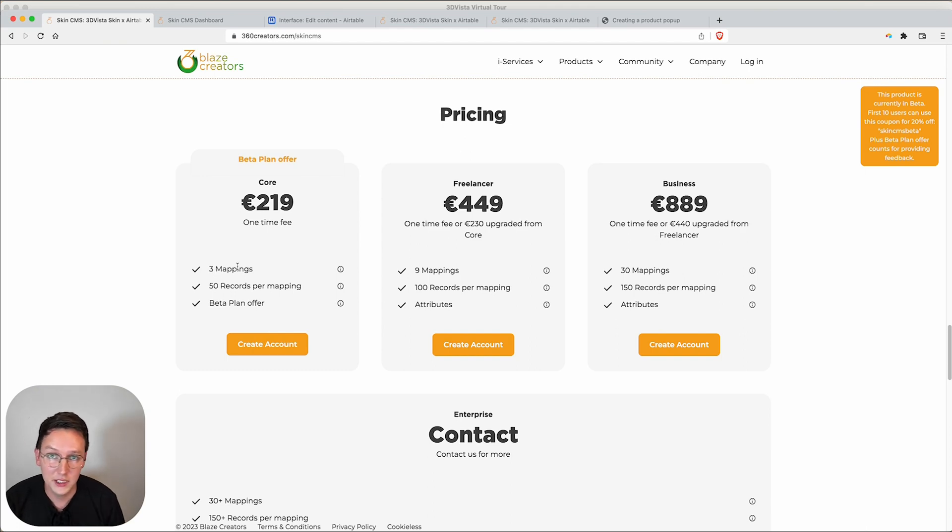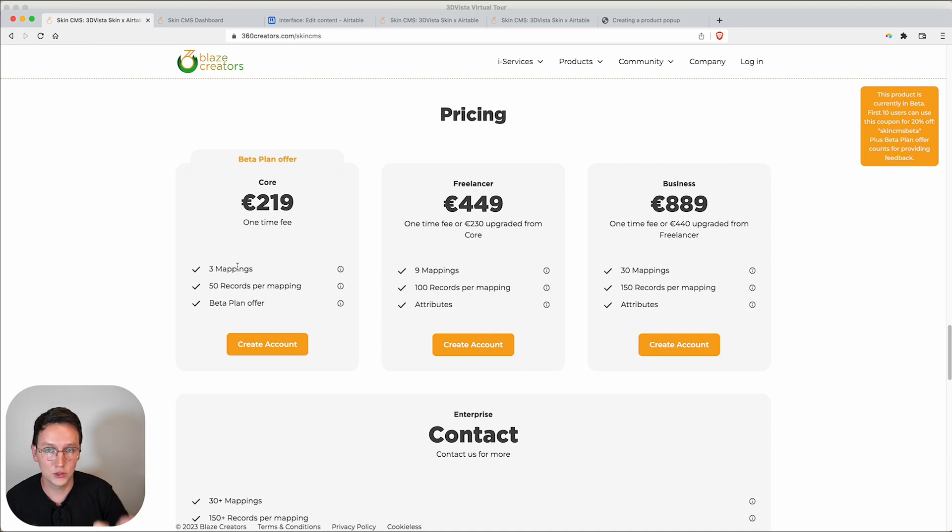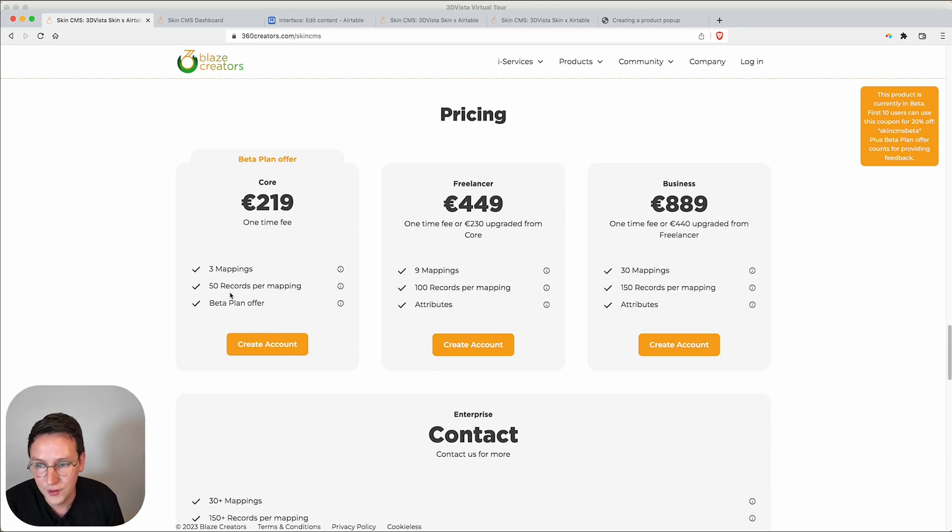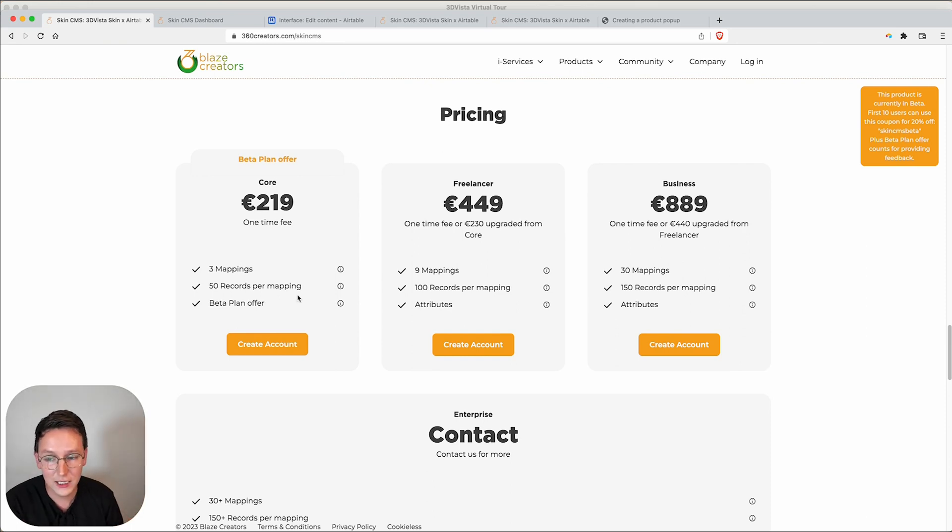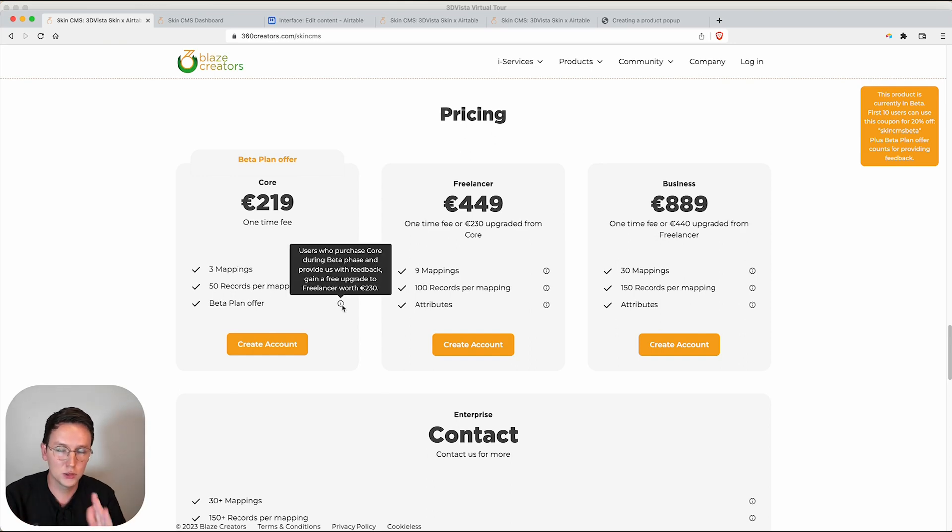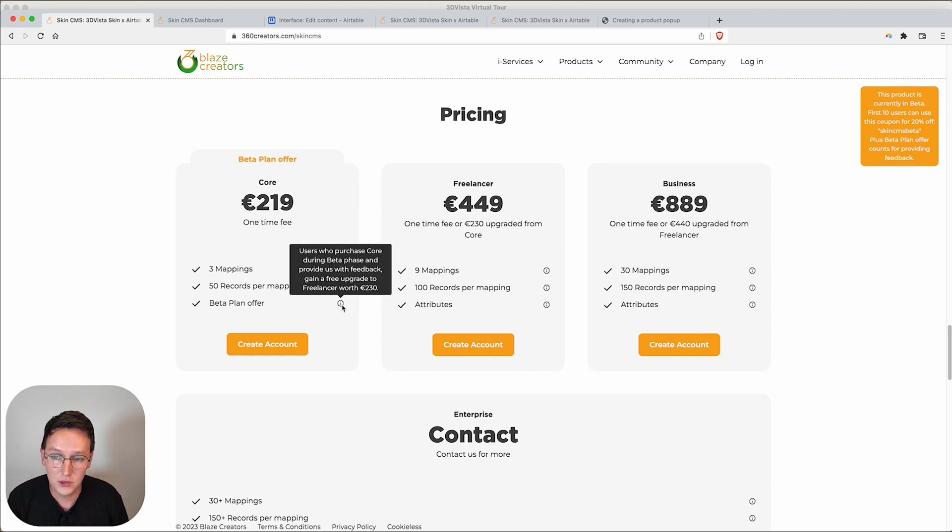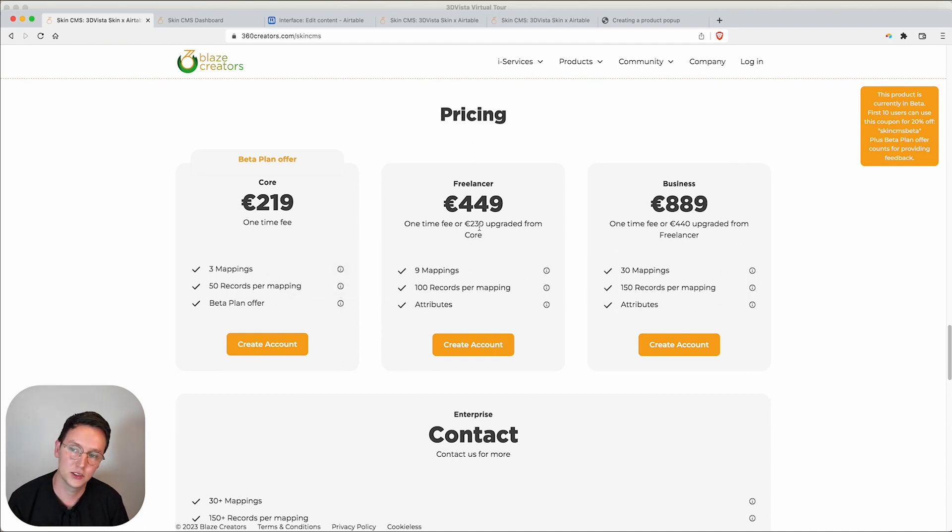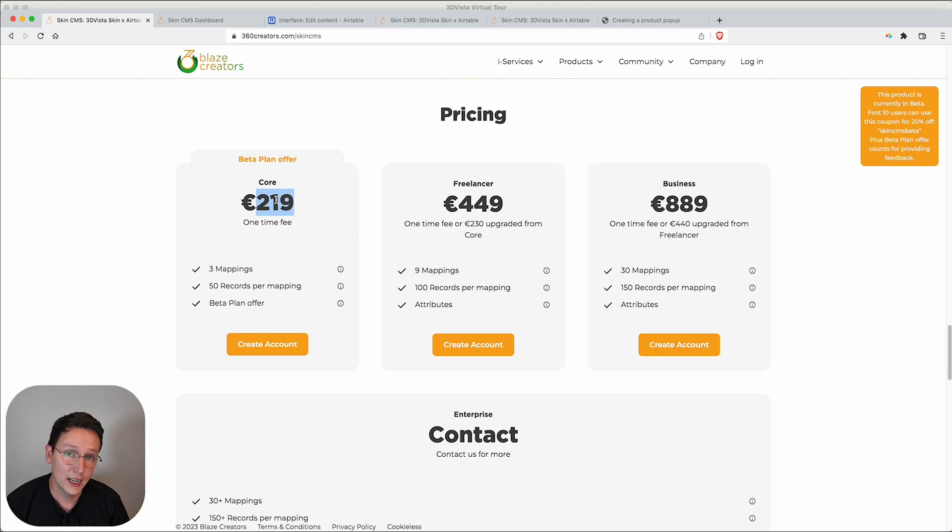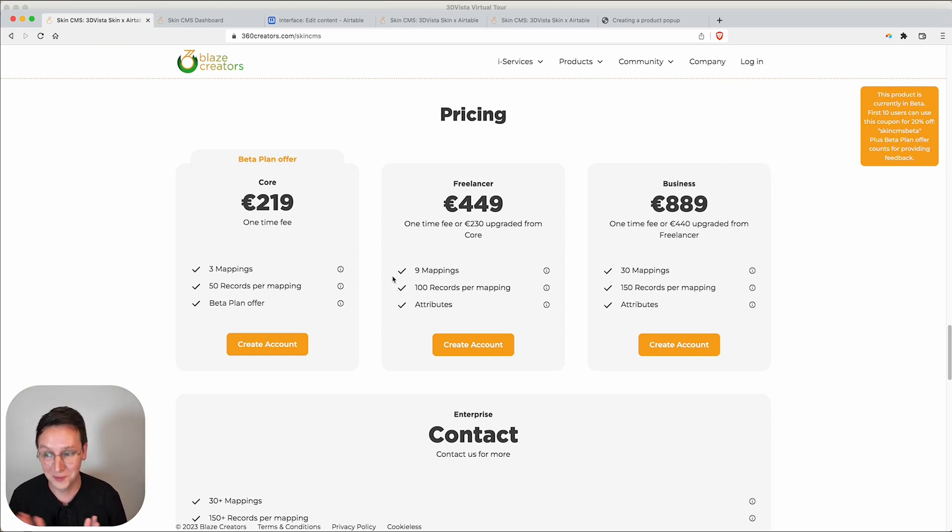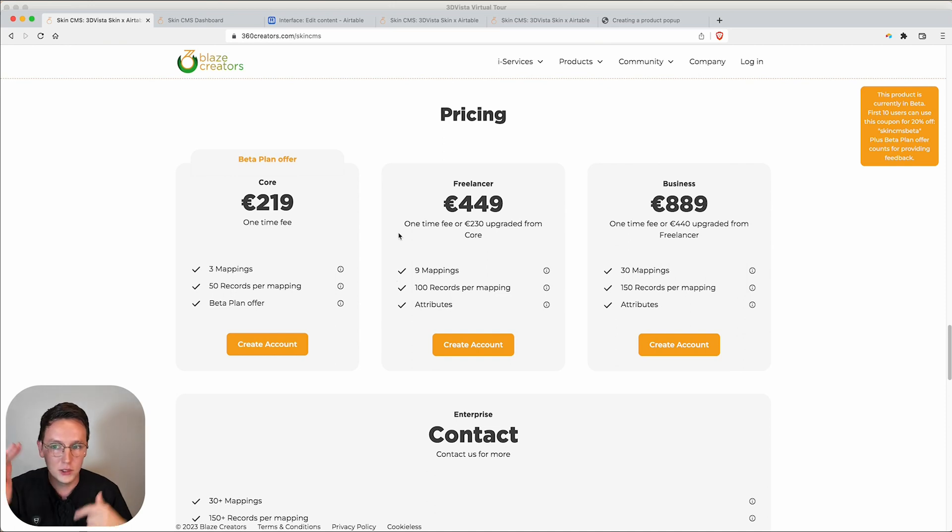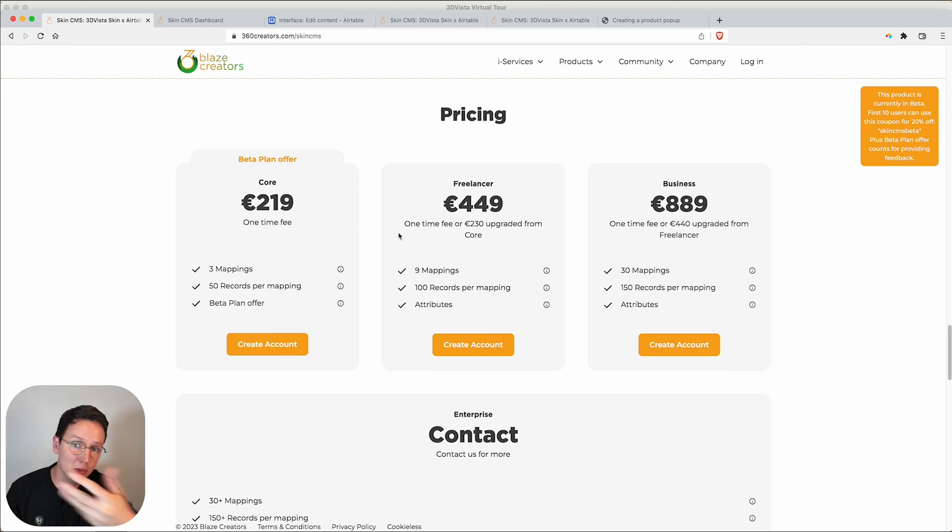Most people will very likely start with the Core package having three mappings, aka projects—like you have two virtual galleries and one virtual shop, so then you need three mappings. You have 50 records per mapping, basically that means like 50 pop-ups, 50 paintings, 50 products. As we are in beta right now, those who give us feedback during this period, they get a free upgrade worth €230 to the Freelancer package. You get the Freelancer package for this price, and on top of that we offer 20% discount for the first 10 users getting along with us. I believe that's a pretty sweet deal.